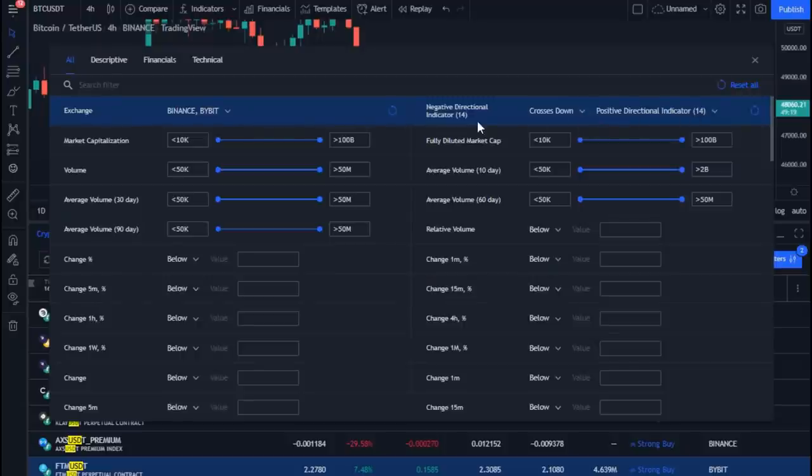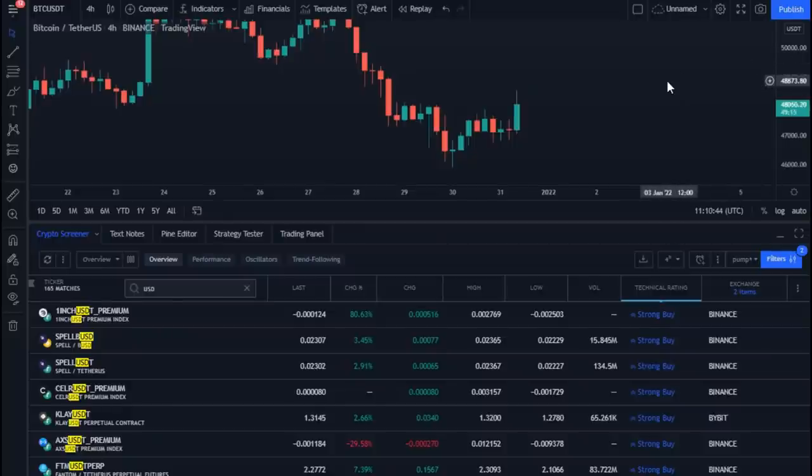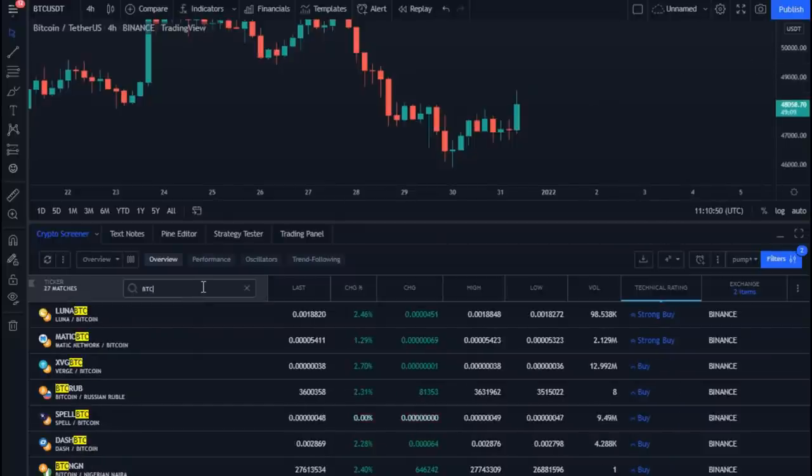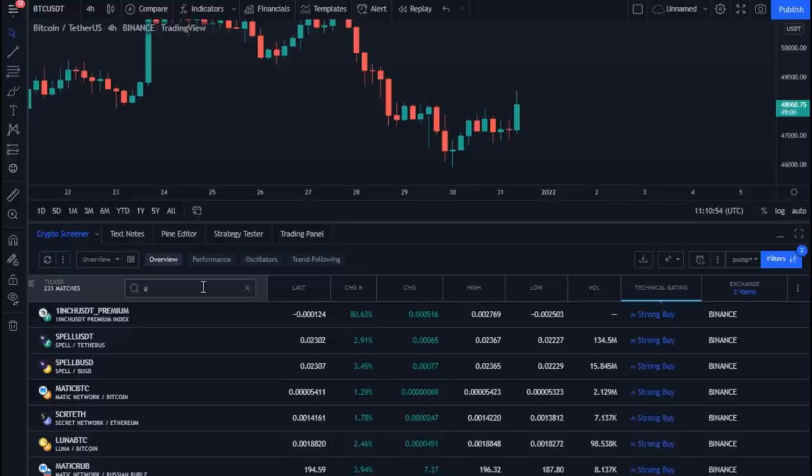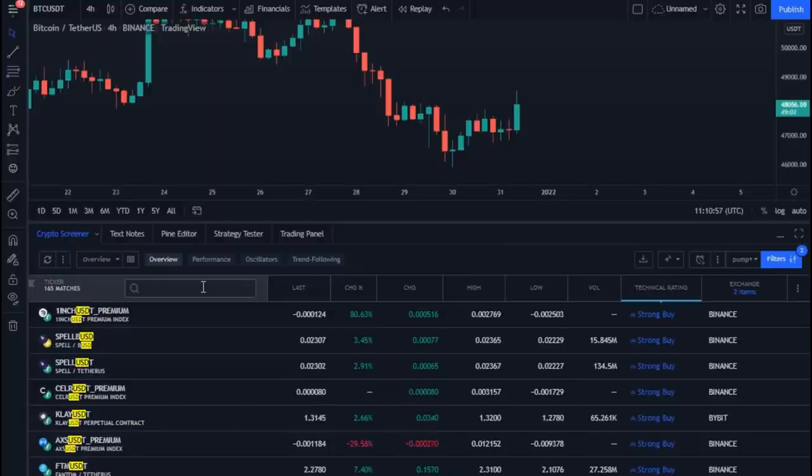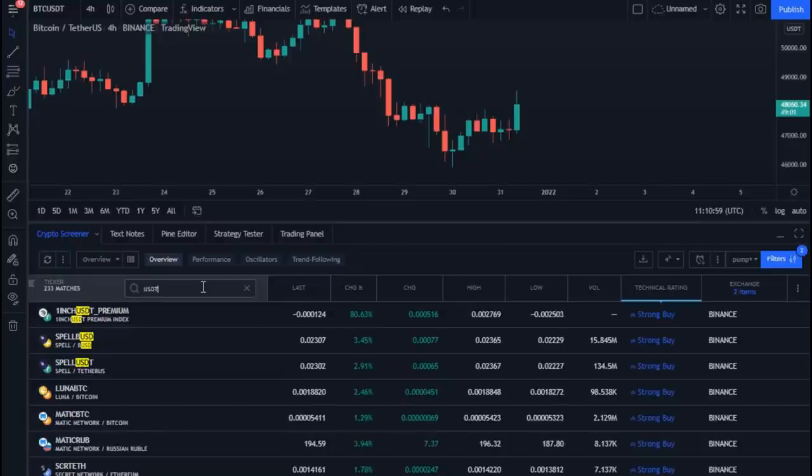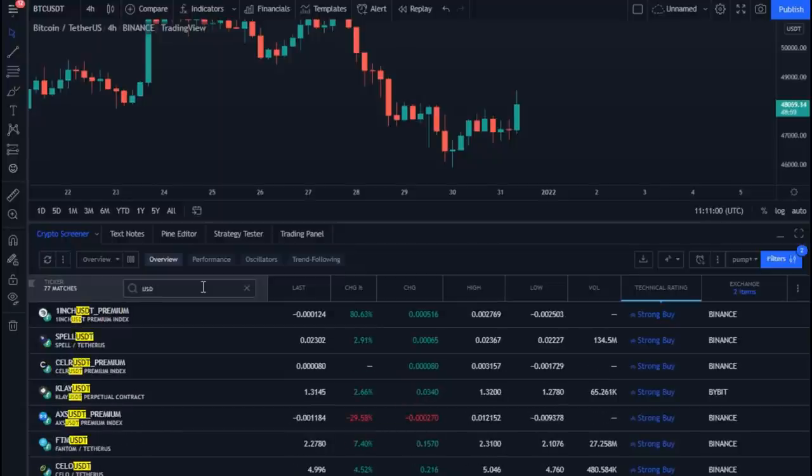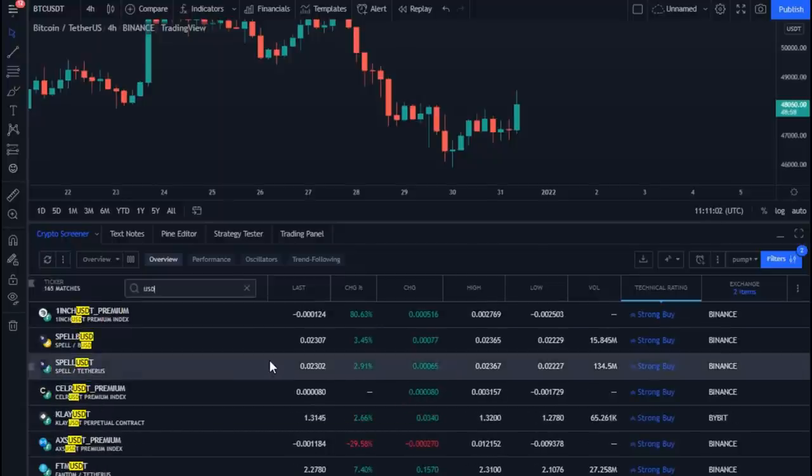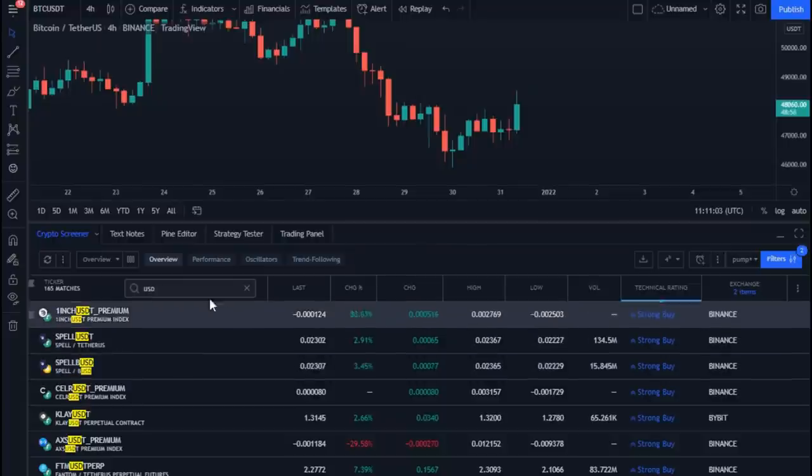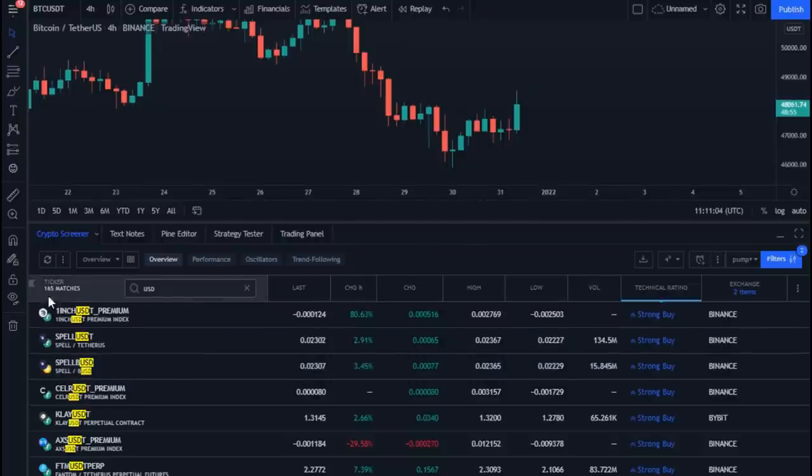Here we can filter the currencies according to the binary we want: Bitcoin binary, dollar binary, or whatever you want. Let's make all currency results against the dollar currency by typing USD. As you can see, the results are slightly reduced.